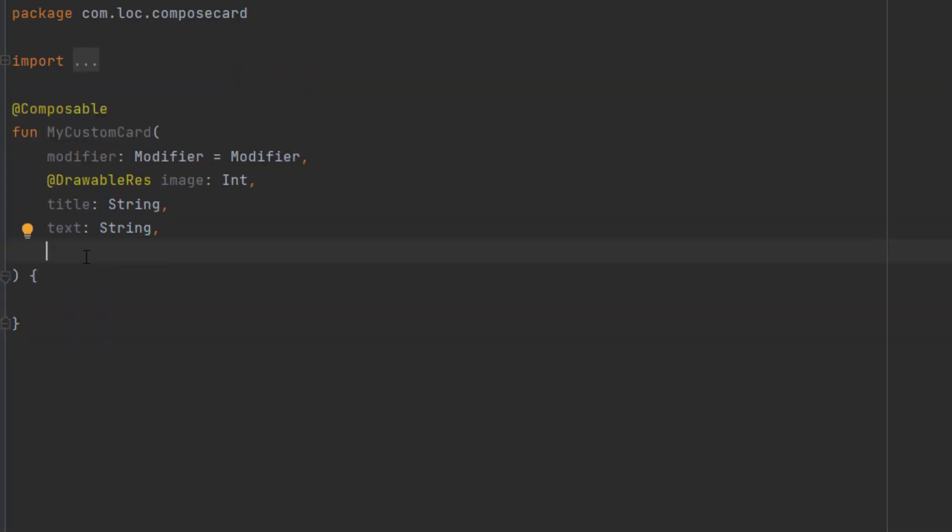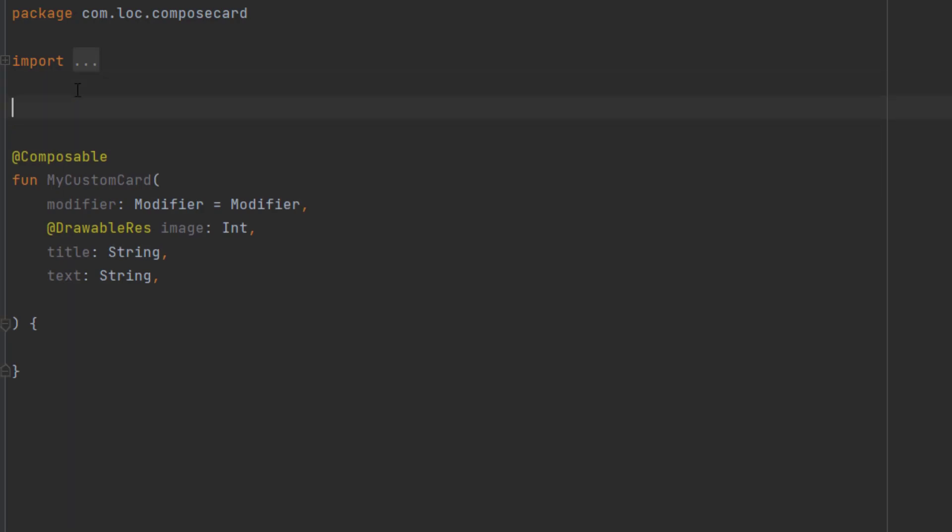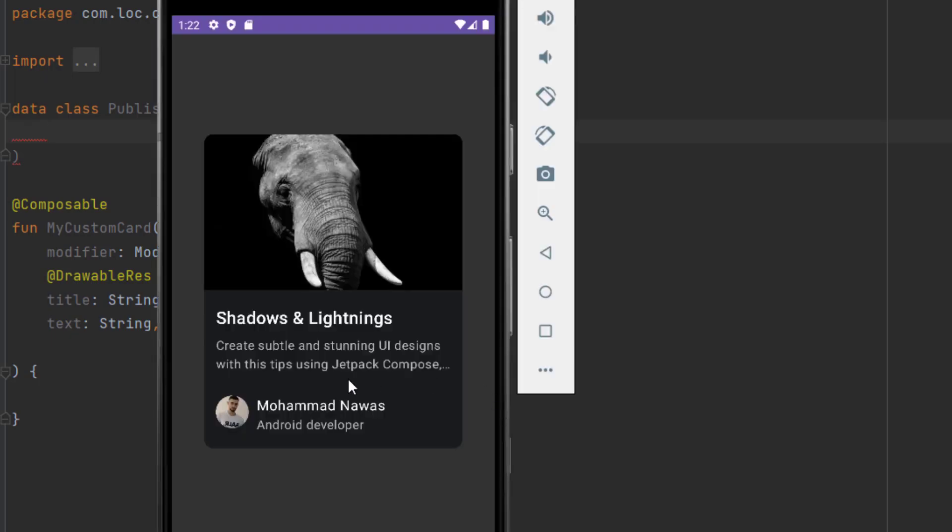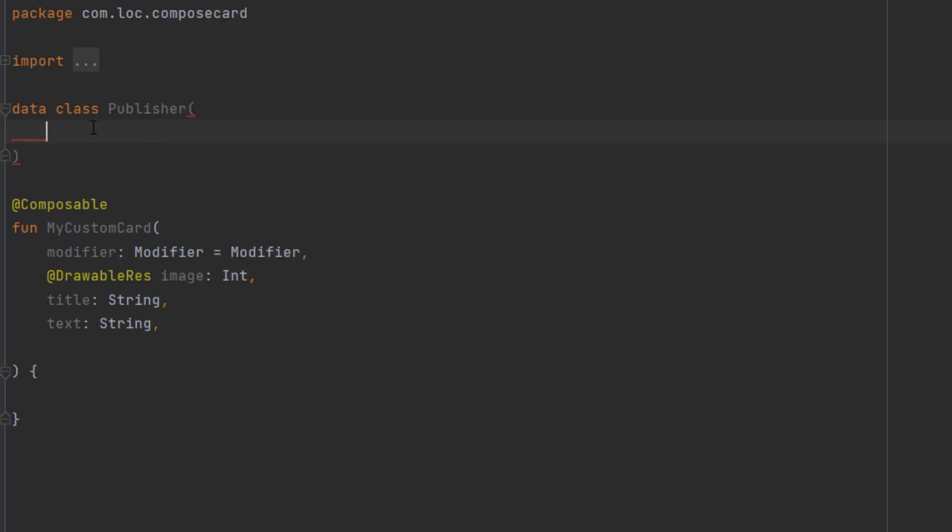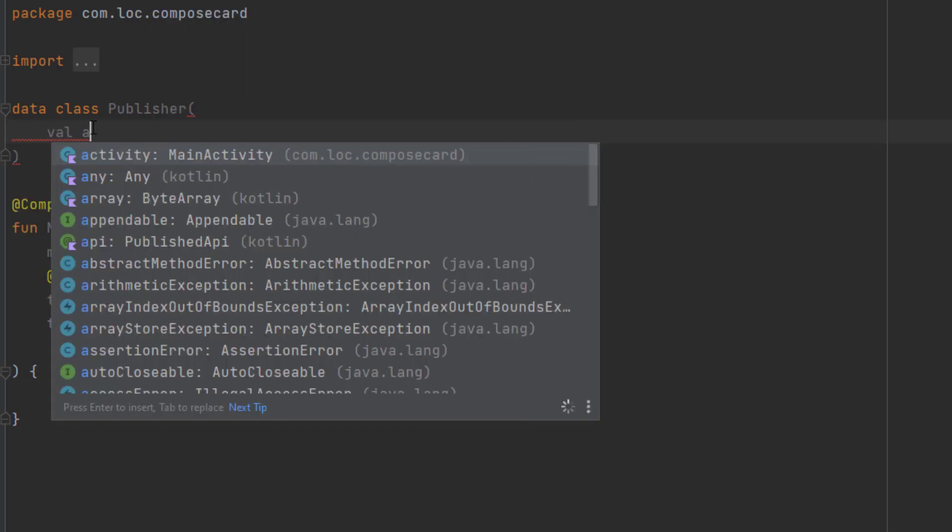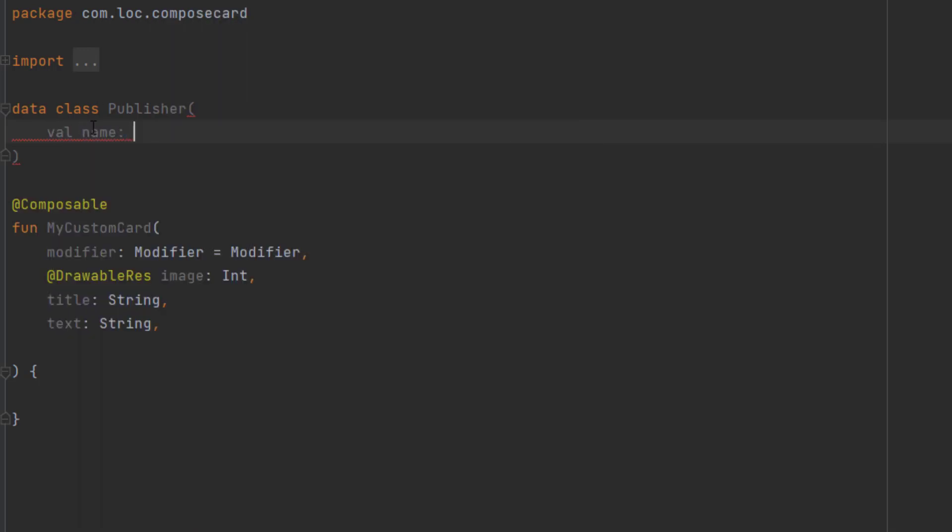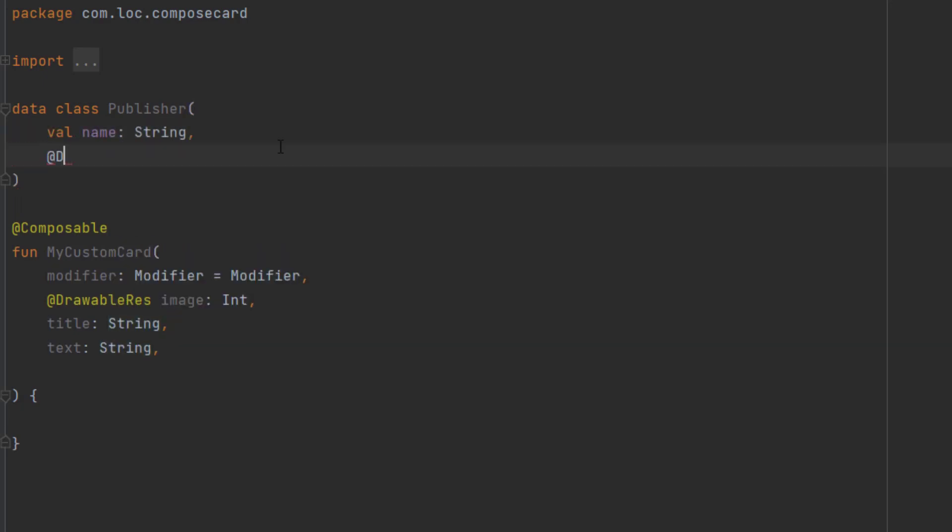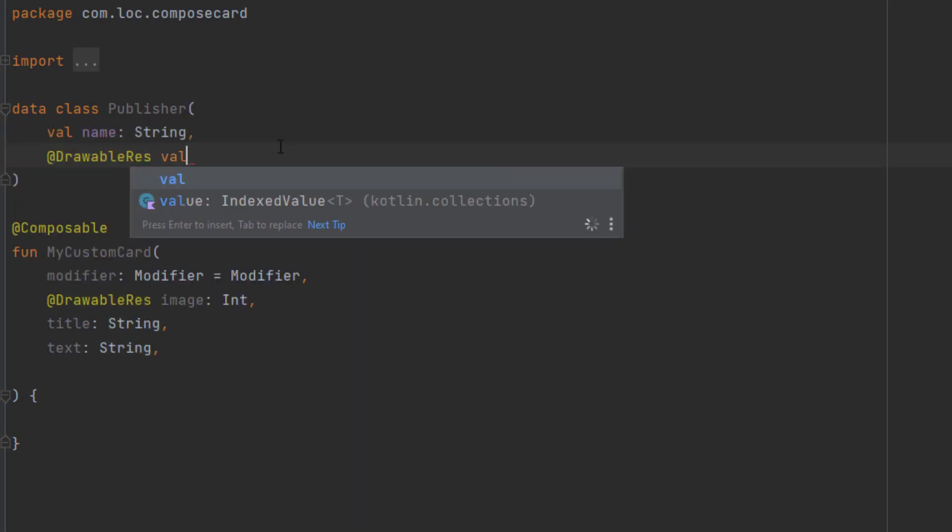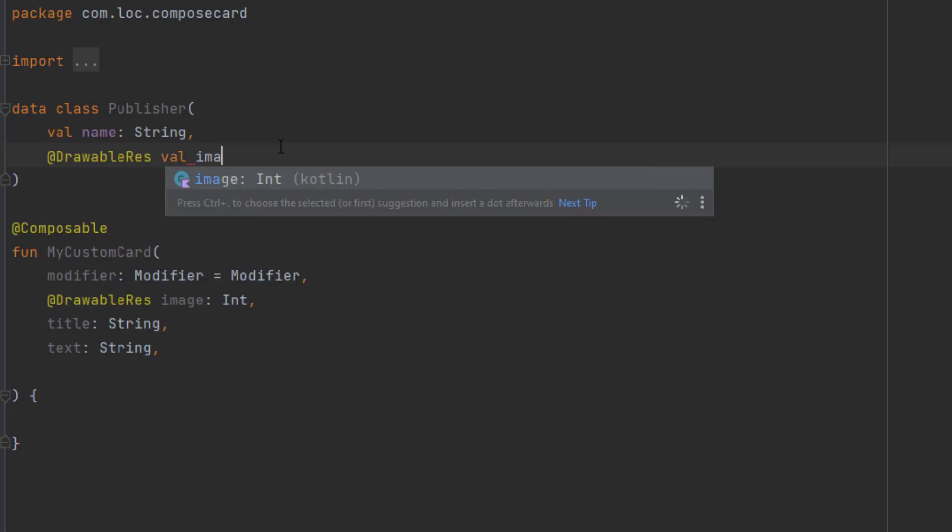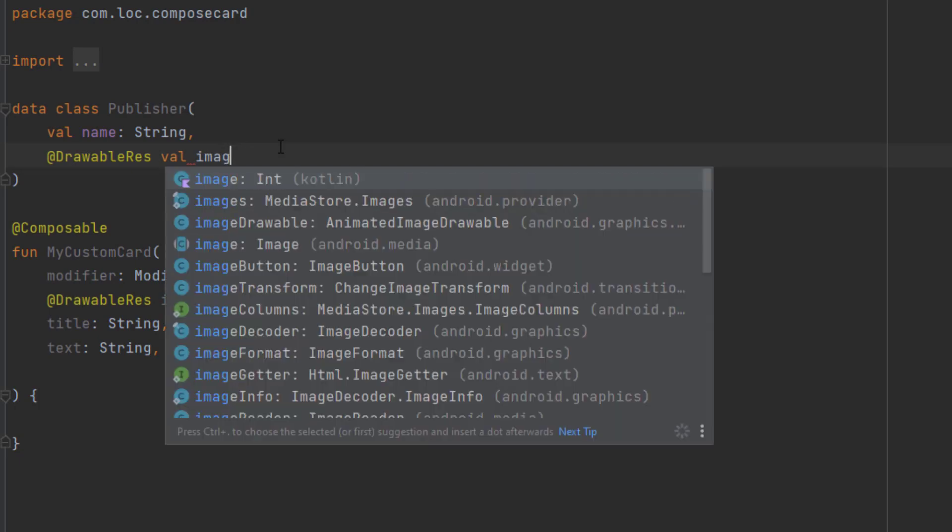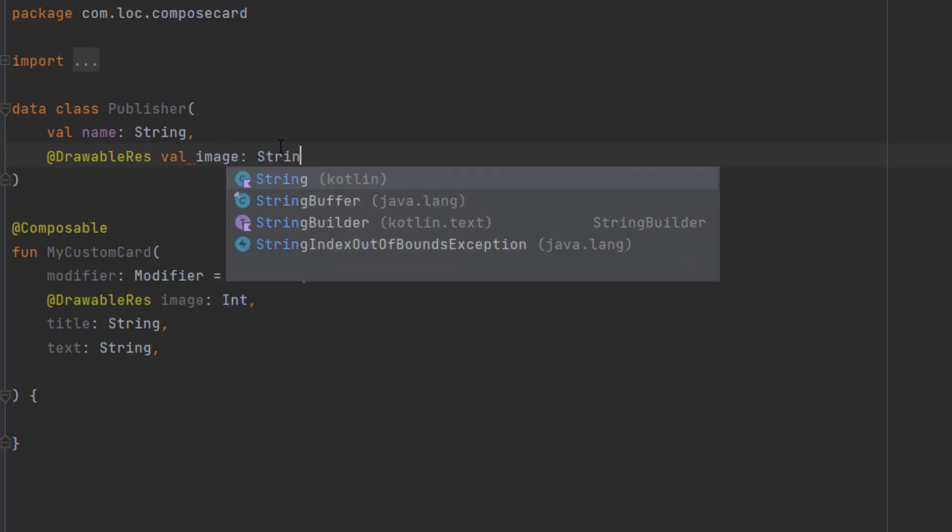Then we want the information about the person. And for that, we can actually pass them in the parameters, but a cleaner way is just to create a data class. And let's say it's a publisher, so the one that published that post, for example, that card. Here what we need to have for that publisher is the image, the name, and the job. So let's do that name, drawable resource, val name which is a string.